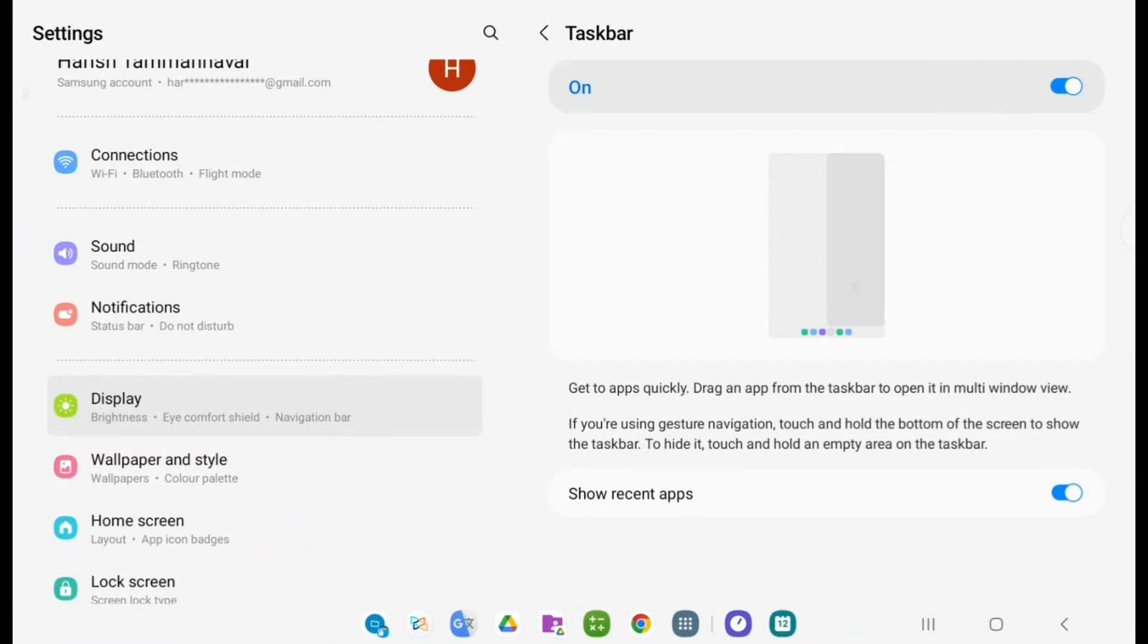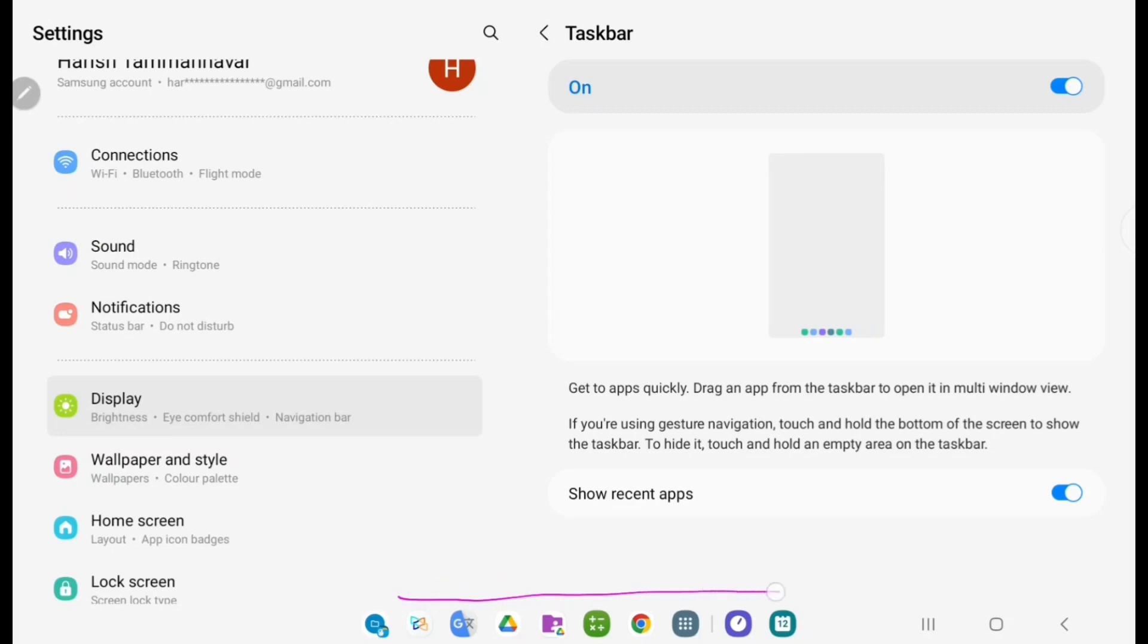With this, you can access all your favorite apps here on the taskbar. Thanks for watching this video, friends.